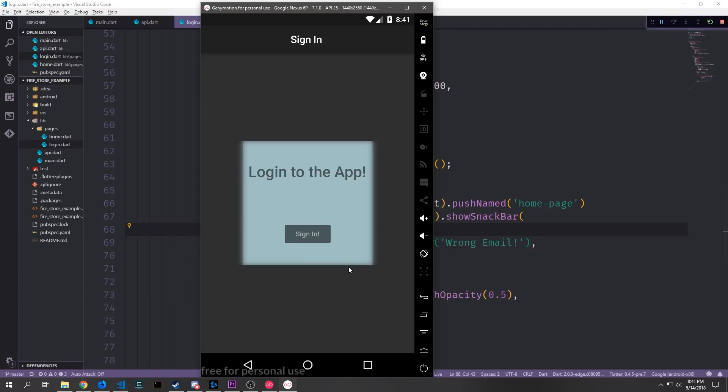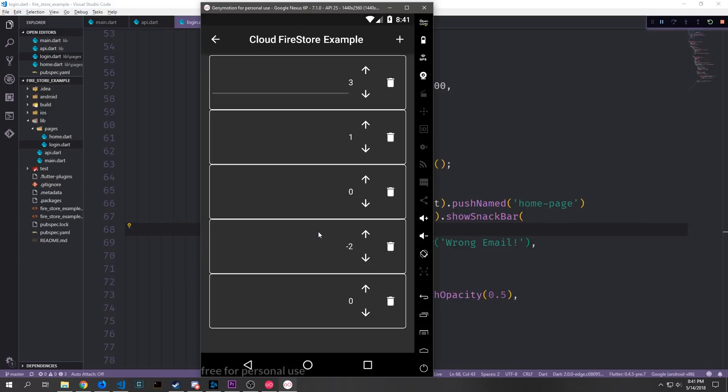So now if I pull up our application and I hit sign in this will then sign us into the application and you can see here now we have access to the data in the back. So now we're able to authenticate the user and get them into our application.